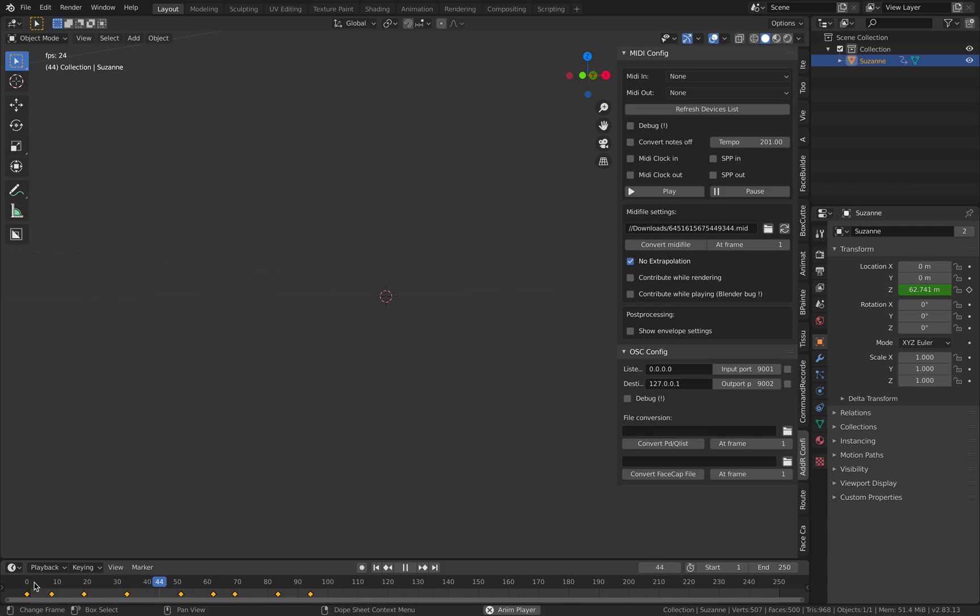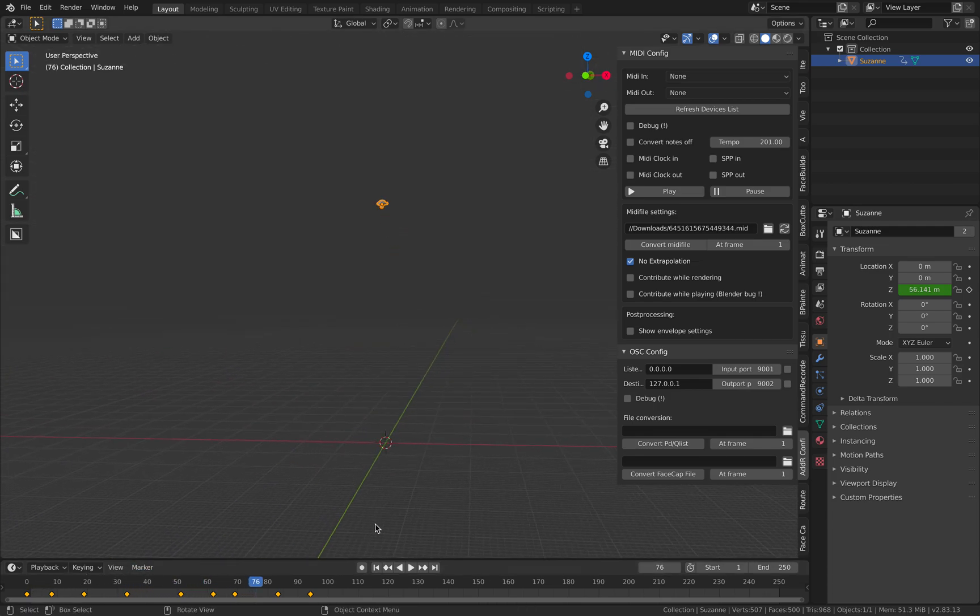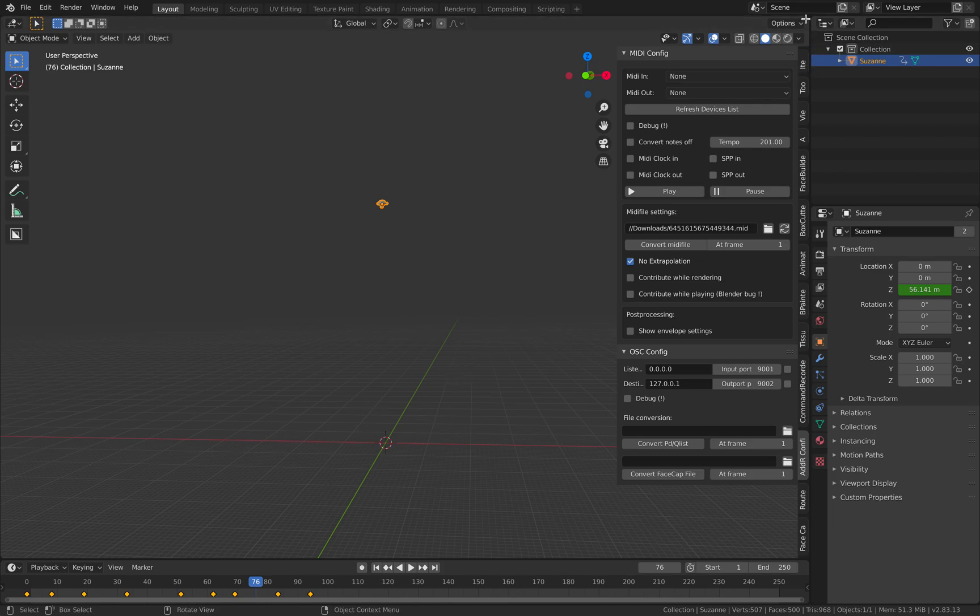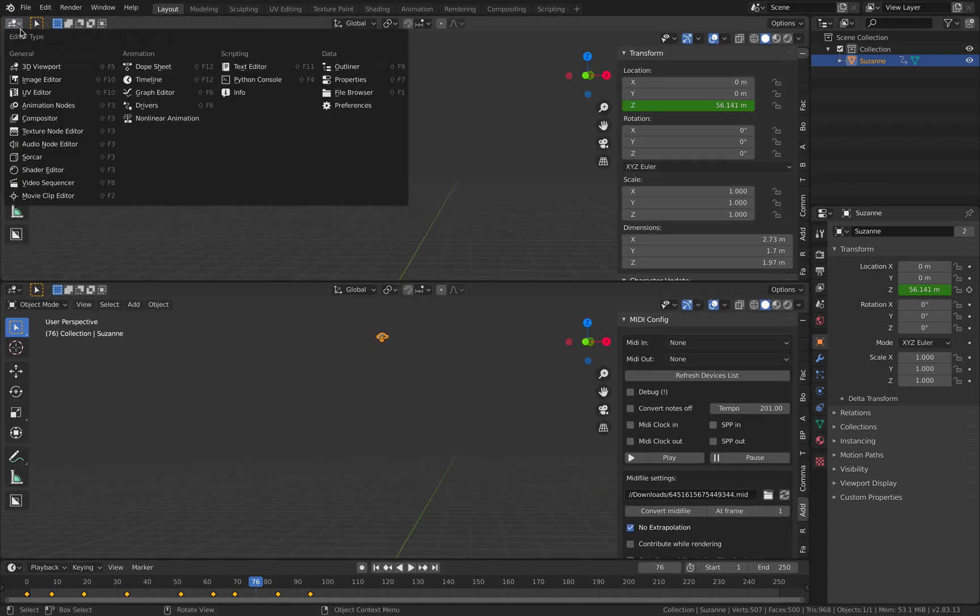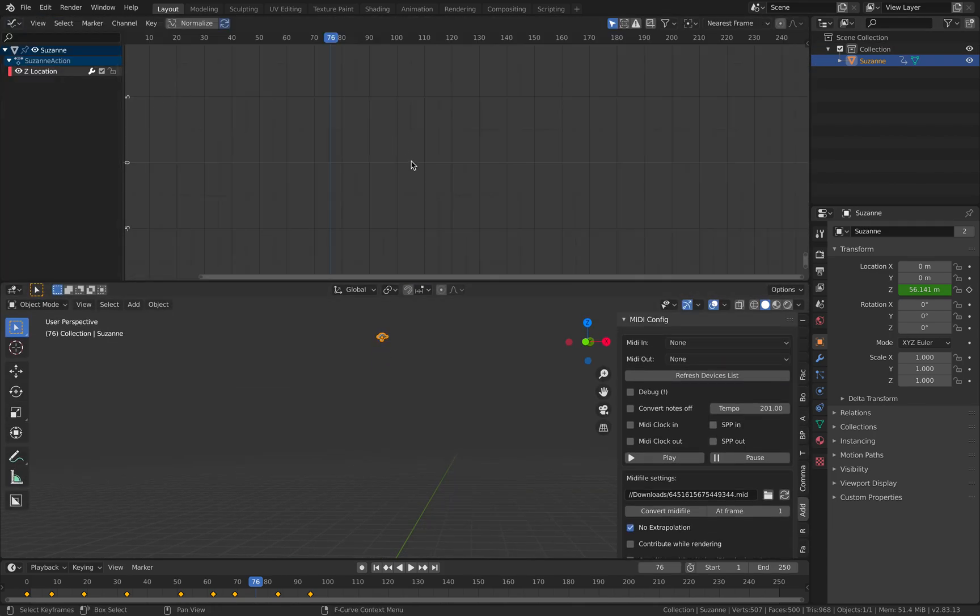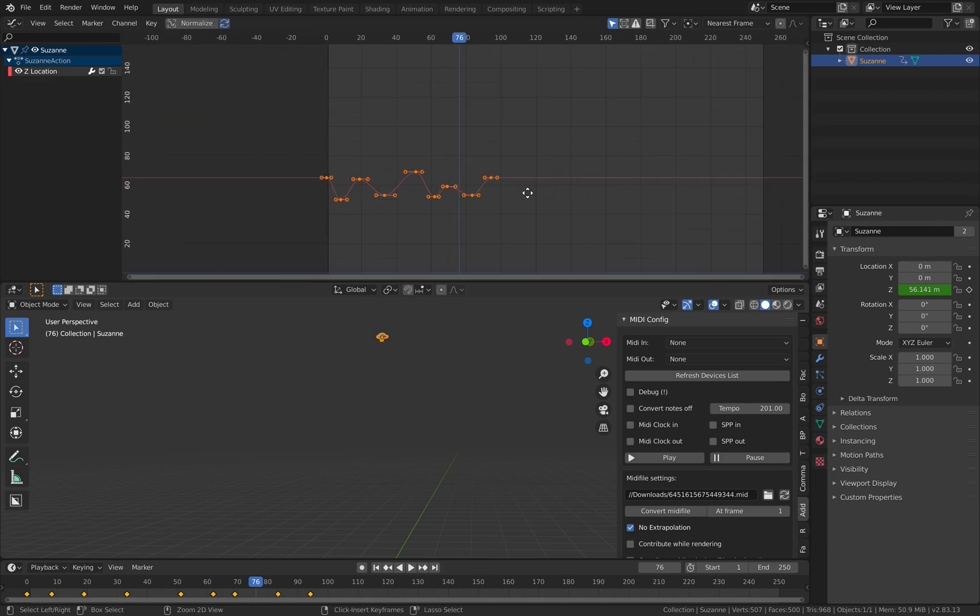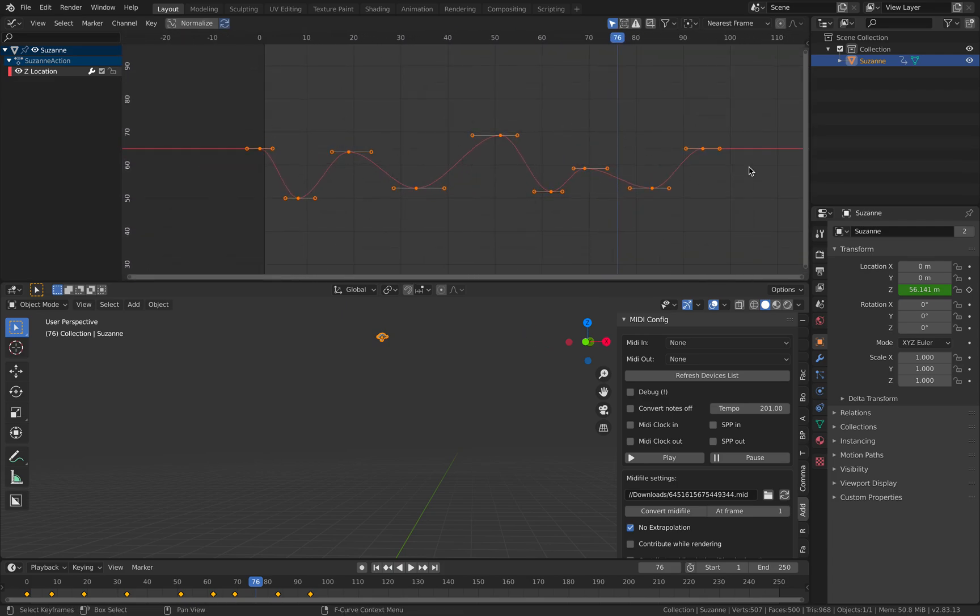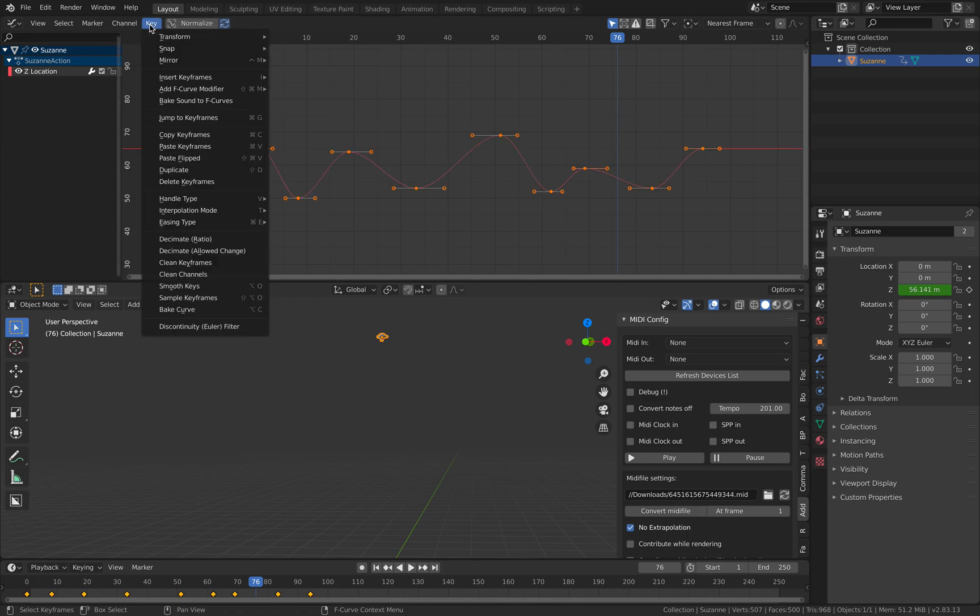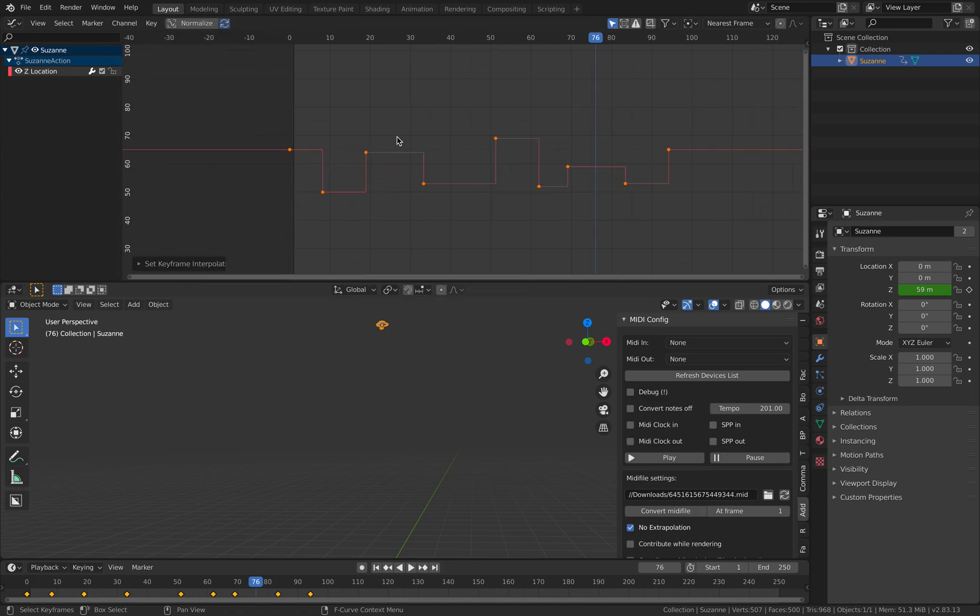It's converting, but the monkey goes really high. If you look at the animations, I'm selecting the monkey head in the Graph Editor. This is our MIDI. There's interpolation in between. If you turn this into constant interpolation...